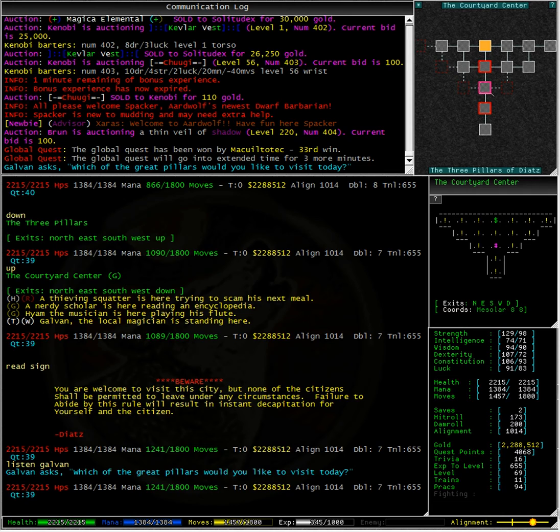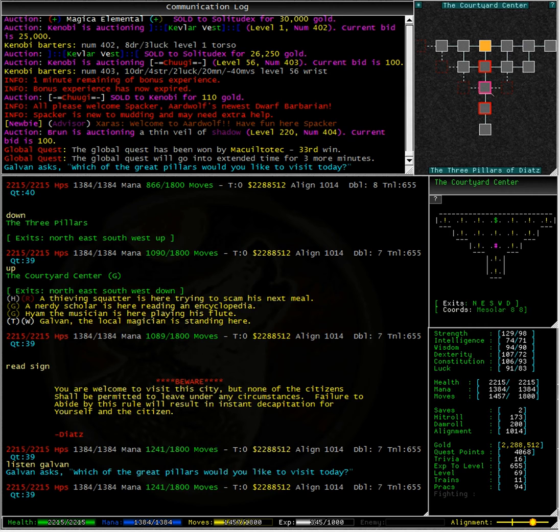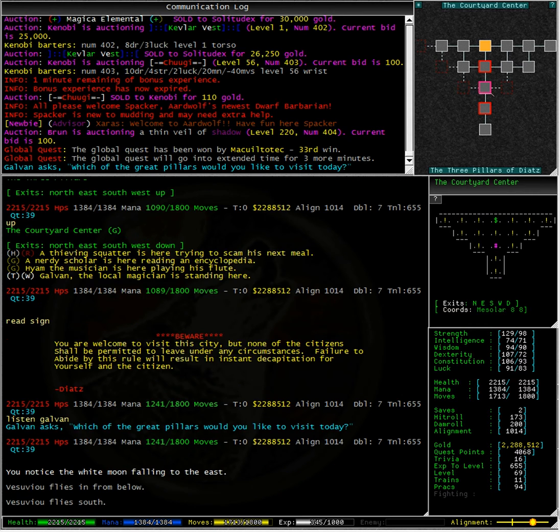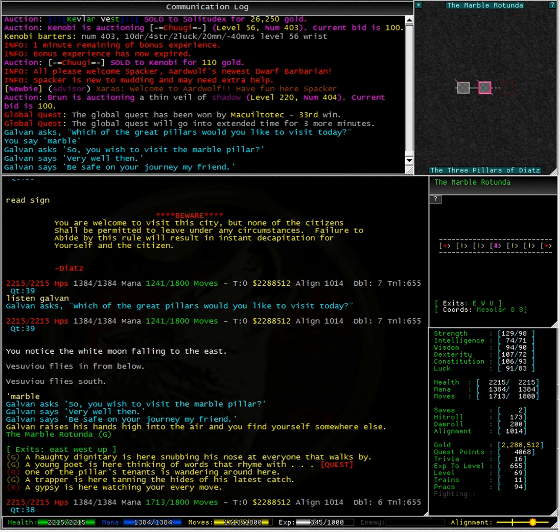Ah, Galvin asks us, which of the great pillars would you like to visit today? I am going to assume here, for just a moment, that the Marble Rotunda is a Marble Pillar. Let's try Say Marble. Fantastic! Galvin asks, so you wish to visit the Marble Pillar? Very well then, be safe on your journey, my friend.